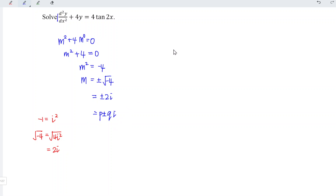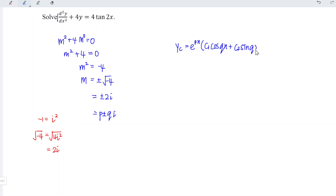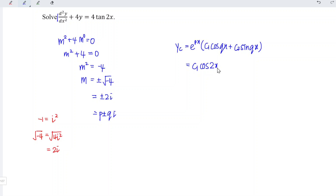Since we obtain complex roots, the complementary function for this associated homogeneous equation should have the form e to the power of px times (c1 cos qx plus c2 sin qx). For this case, p equals 0, so e to the power of 0 is 1, and we can ignore that part. The complementary function is c1 cos 2x plus c2 sin 2x.